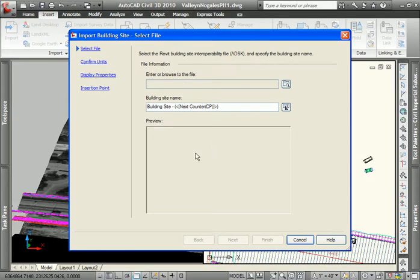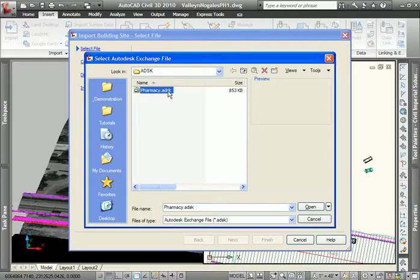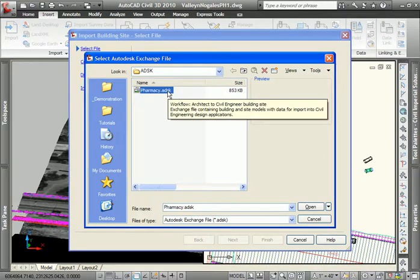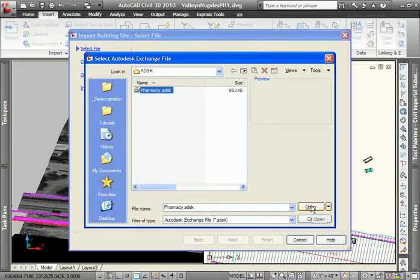We get a wizard that will walk us through the process. The first pane here will allow us to select the particular ADSK file that we're going to bring forth. Please make note that this file is only 853 kilobytes, very small, significantly smaller in size than what we would have traditionally gotten from Revit. Lots of information that we probably didn't need nor want.